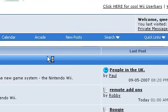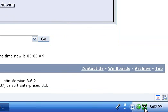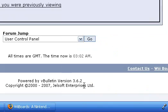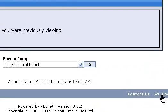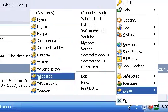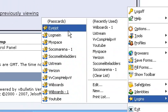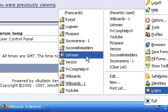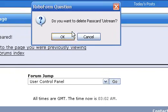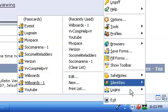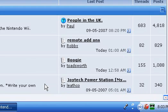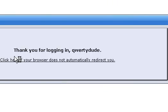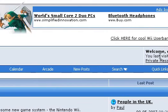Let's log out. We're logged out. Now let's go back to the menu and go to logins. Here's Wiiboards — let's click that. I already had ten things so I deleted one. I don't use Ustream anymore, so whatever. Let's do Wiiboards — the one I just saved. And it logs in for me. So now I'm in.